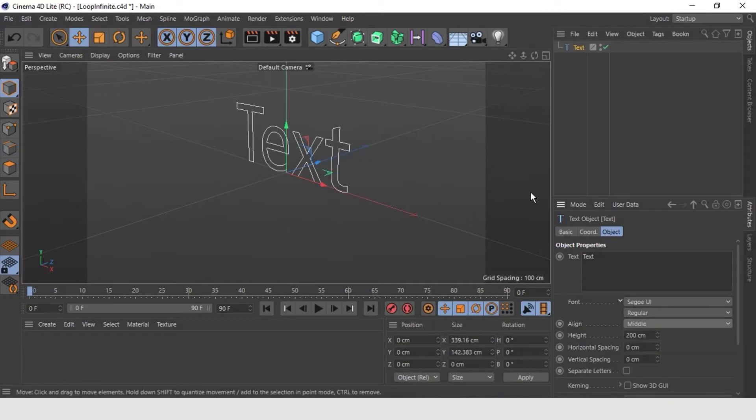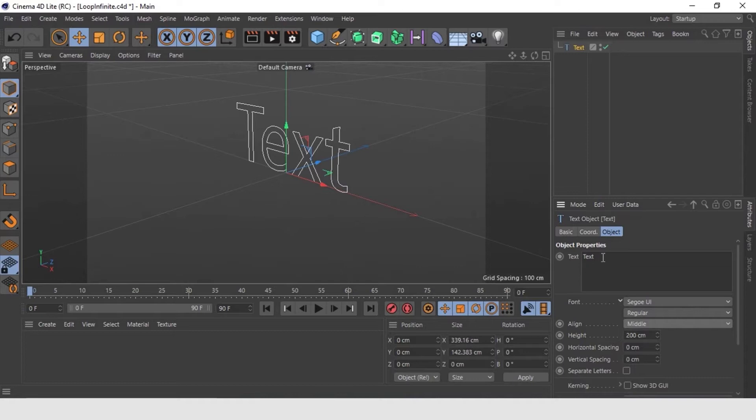We are going to change what is written. Let's change it to loop, get a better idea of what it will look like.